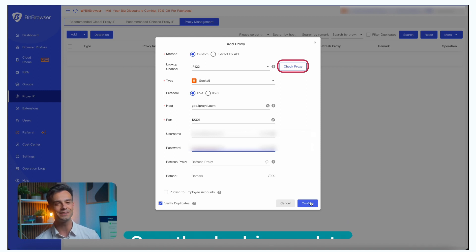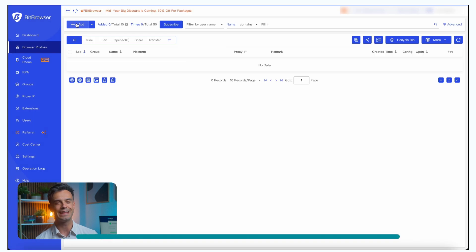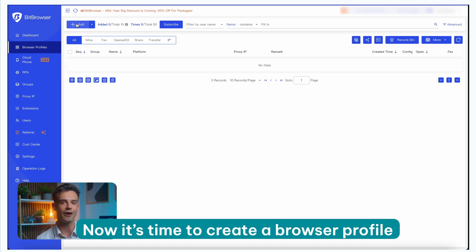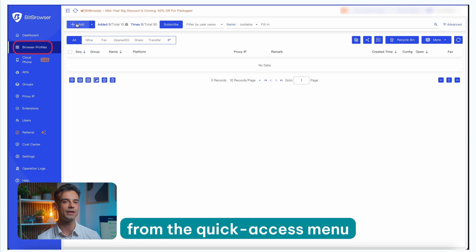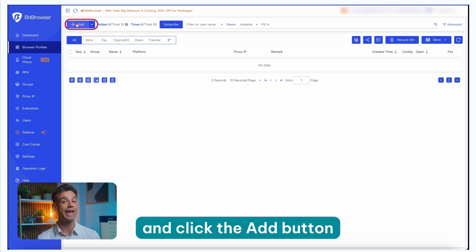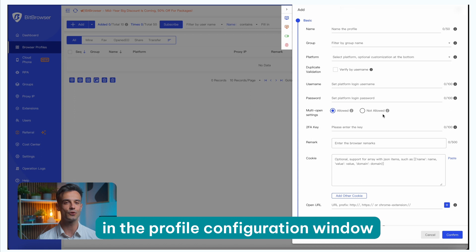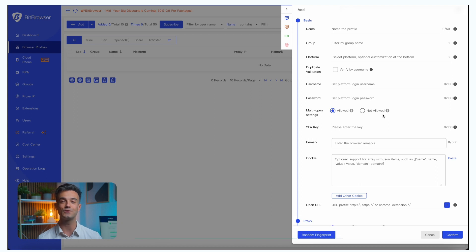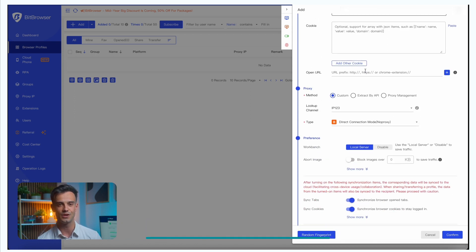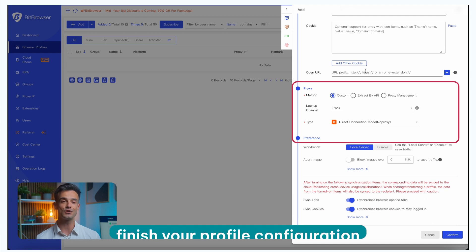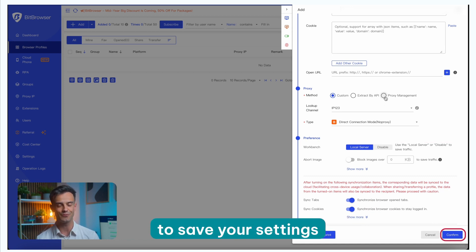Once the check is complete, click the Confirm button to save your settings. Now it's time to create a browser profile. Select Browser Profiles from the quick access menu and click the Add button. Scroll down to the Proxy section in the Profile Configuration window and switch Proxy Method to Proxy Management. Choose your saved proxy, finish your profile configuration, and click Confirm to save your settings.